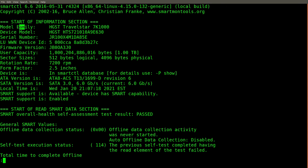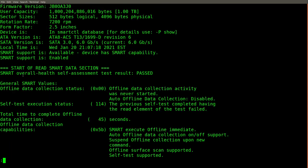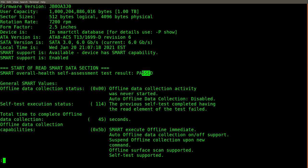The output starts with some general information about the device, such as the model number, firmware version, etc. Interestingly, it says that the smart overall health self-assessment test has passed.